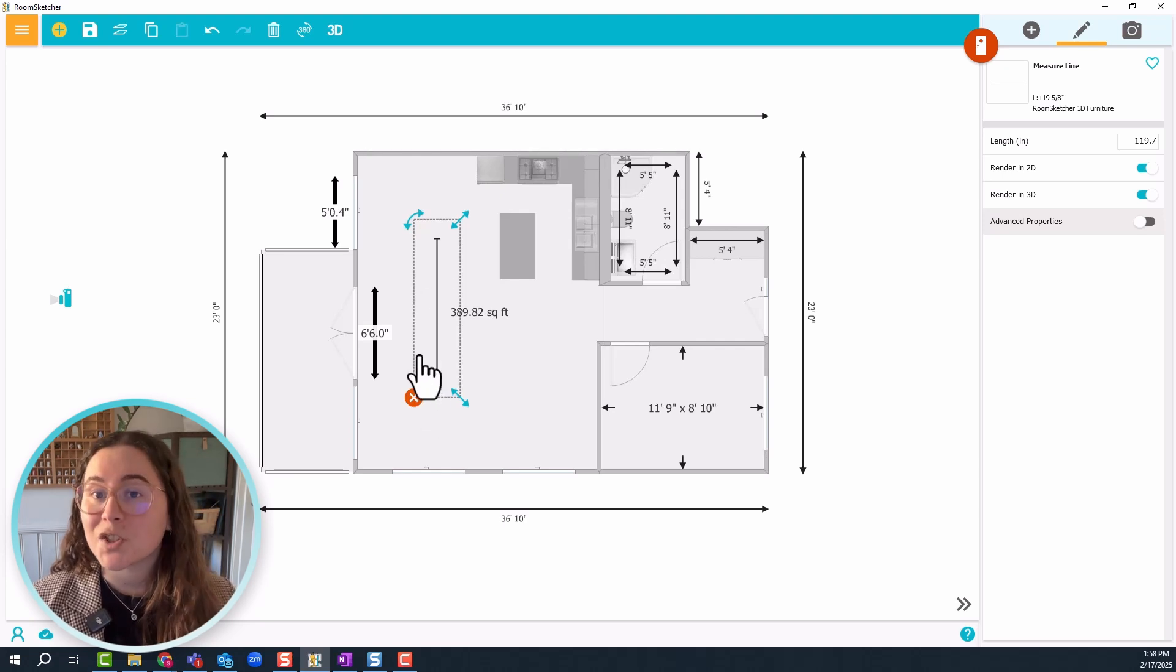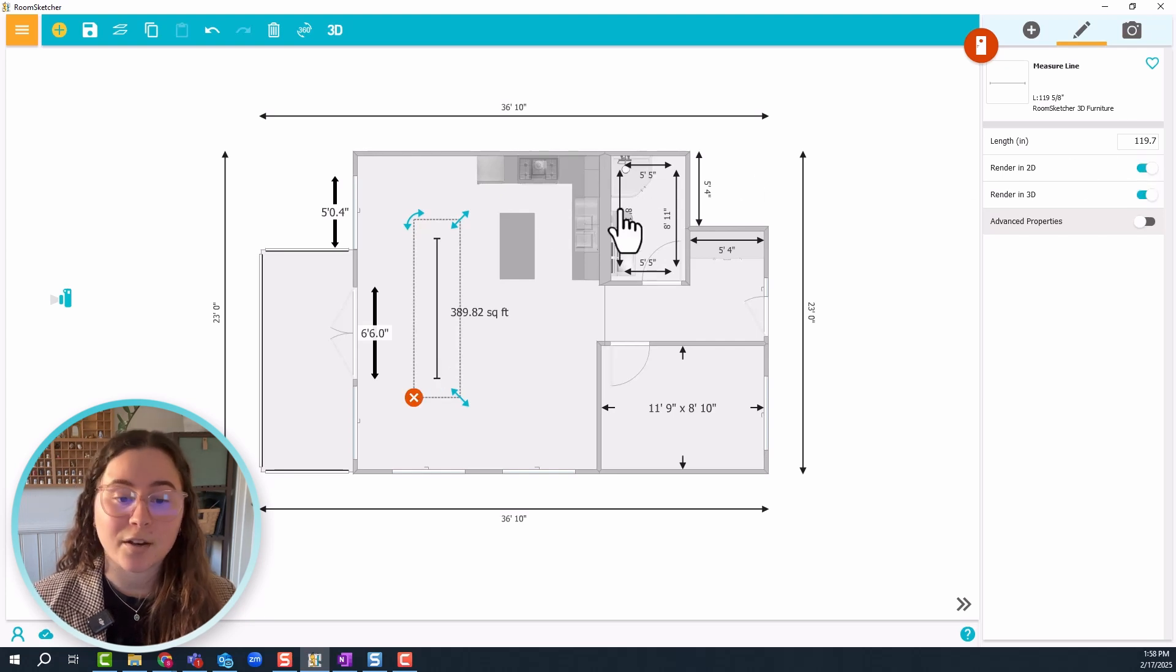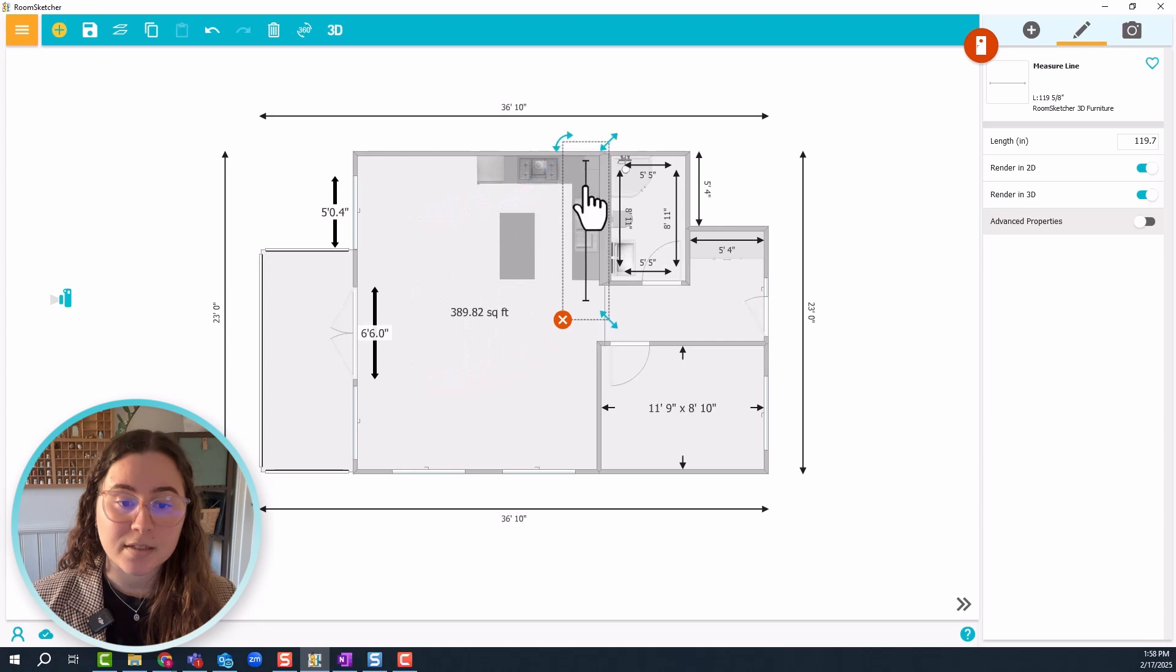And it does not show the actual measurement or the numbers on the line. However, it does show the measurements in the settings on the right side.